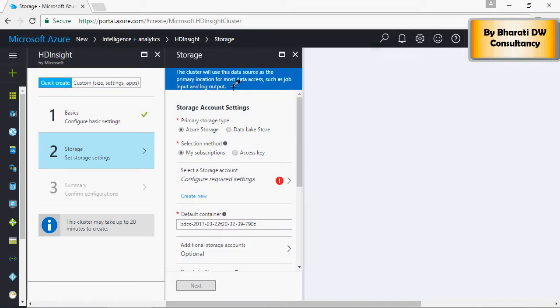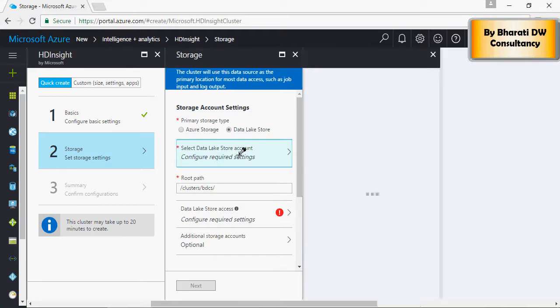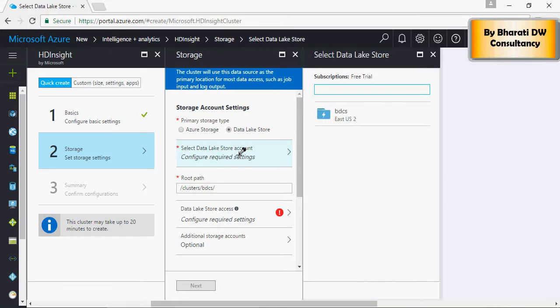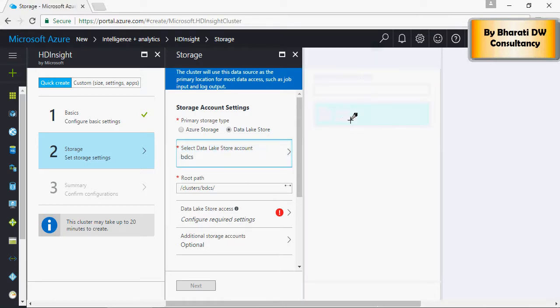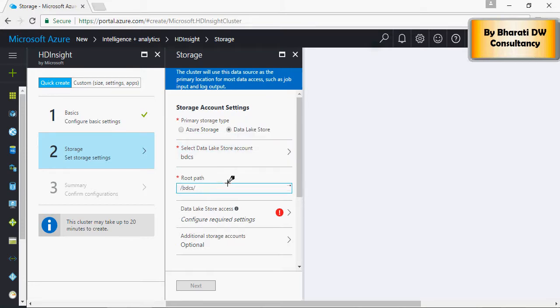Once you have the basic configuration set, it goes to storage. I want to use the Data Lake Store which we created in the previous video. Click on Configure Required Settings and select BDCS. The root path based on my last video was BDCS.